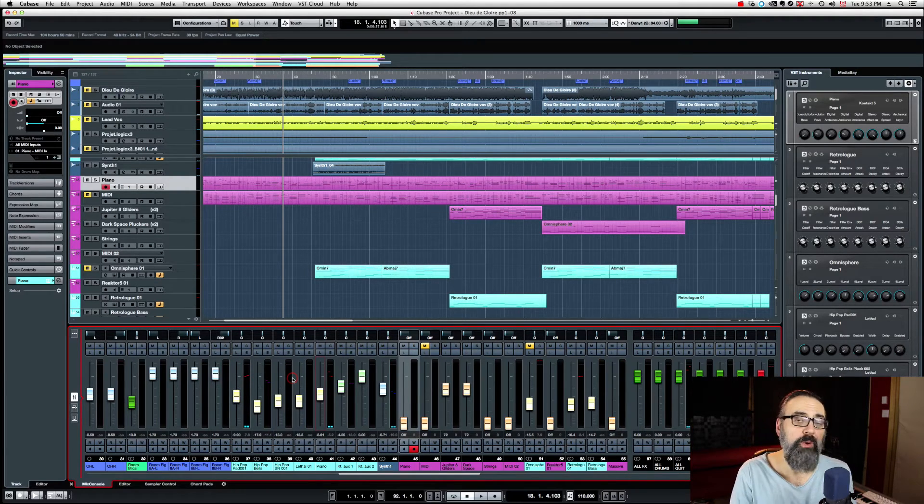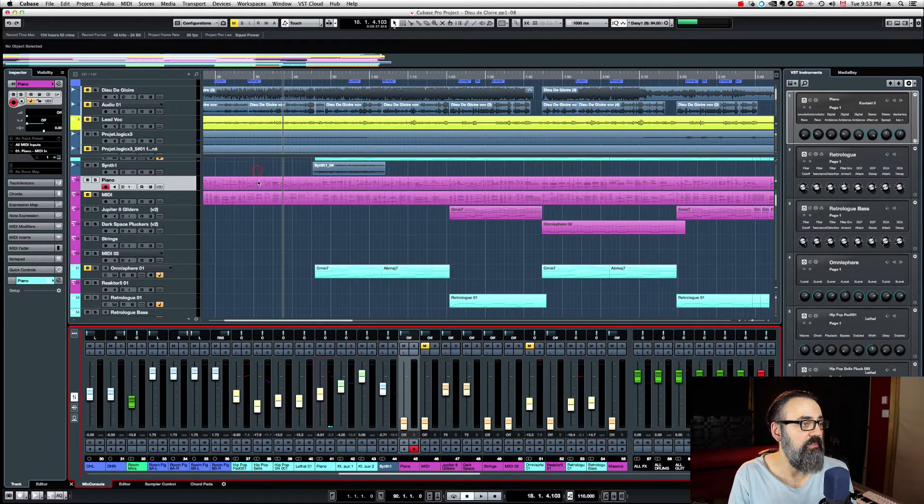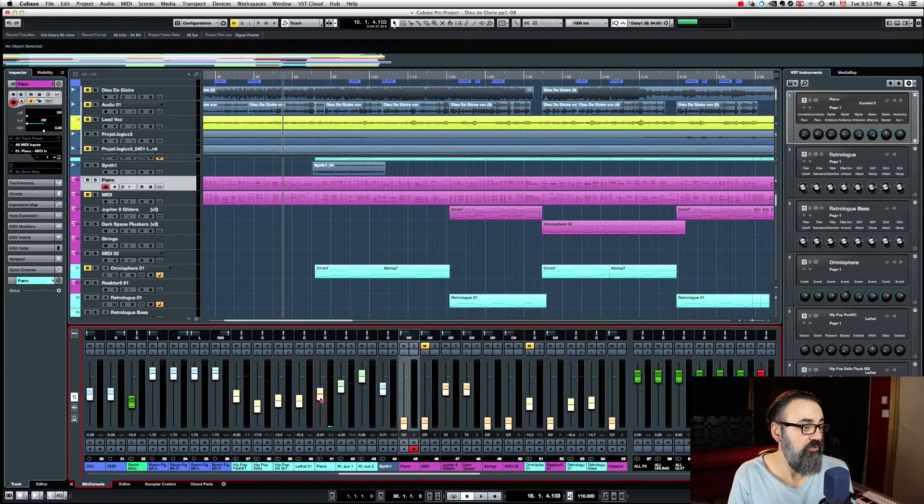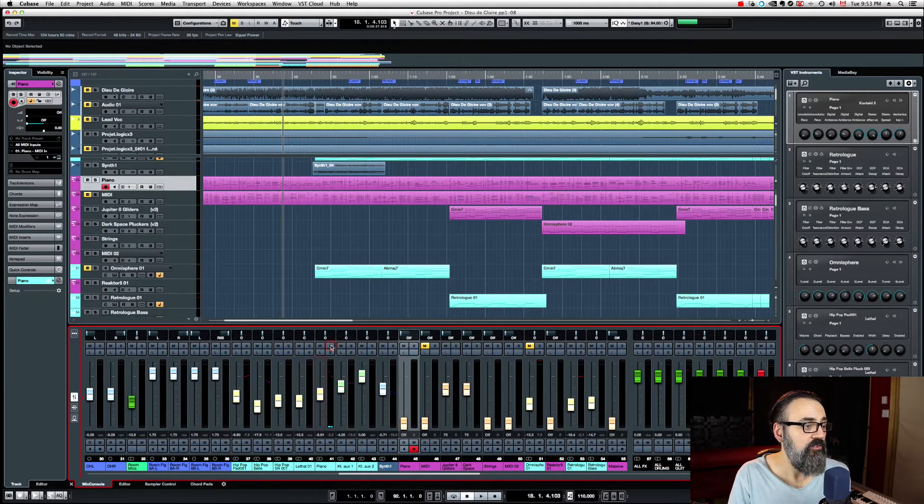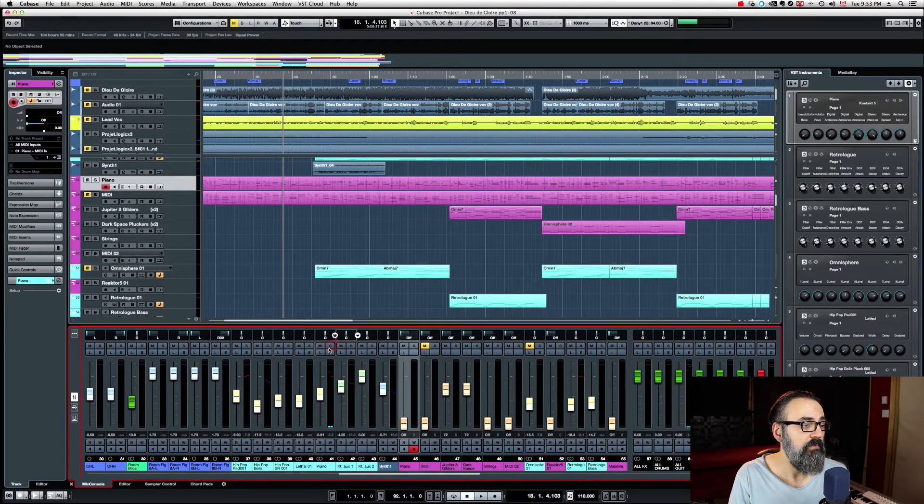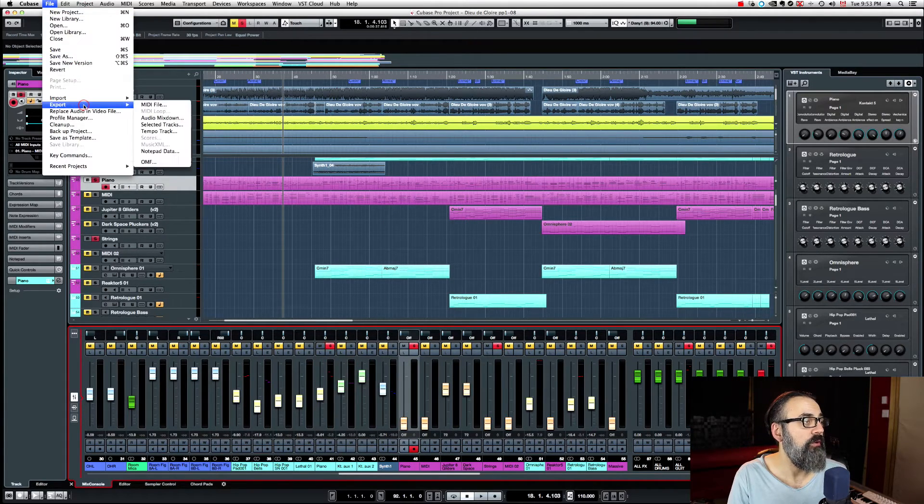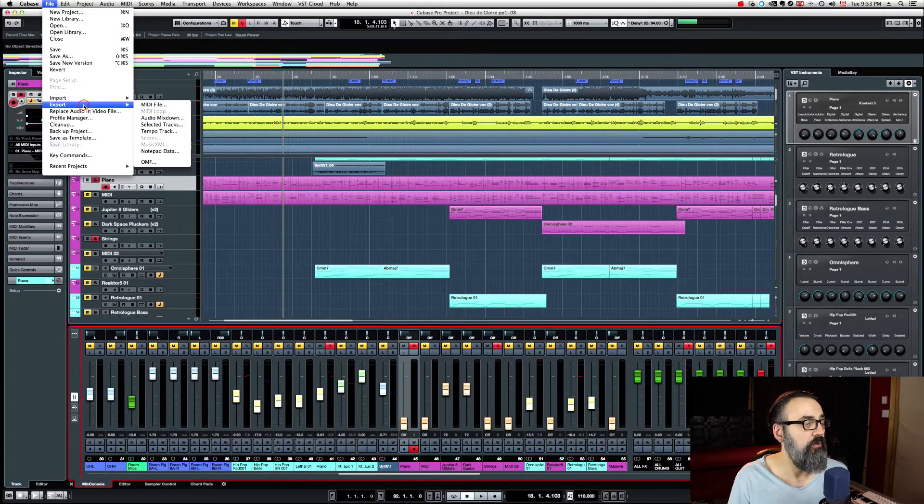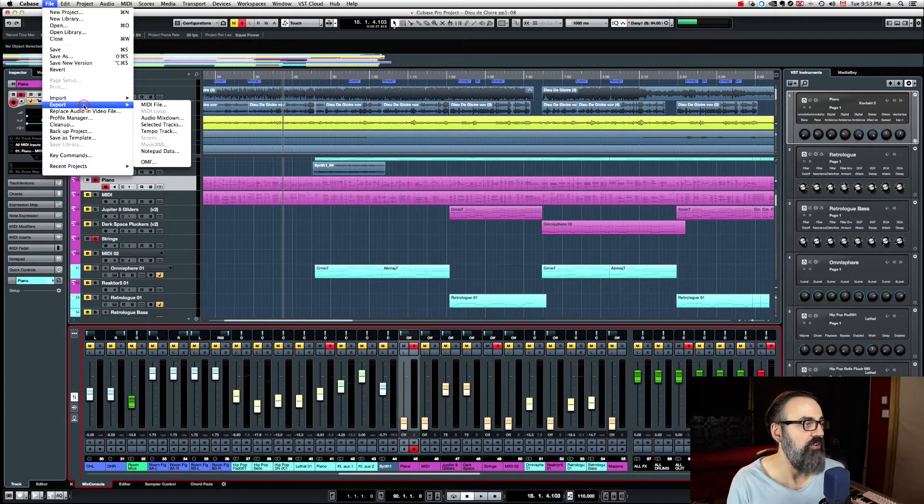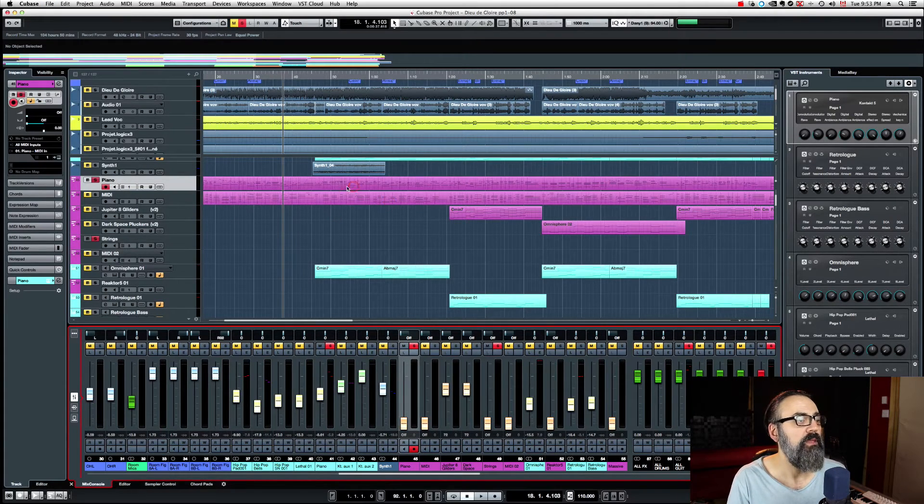There are several ways I can do it. First, I can just bring that fader down, solo the track, and export the track into a stereo track back into the project. That's one way of doing it.